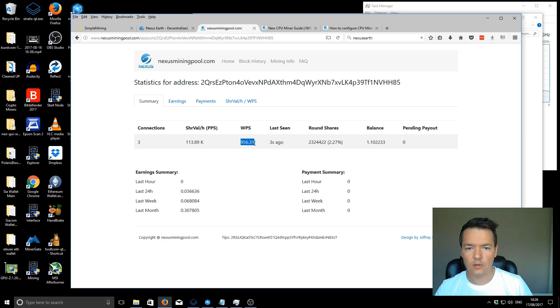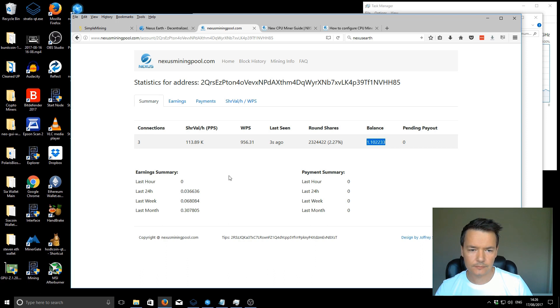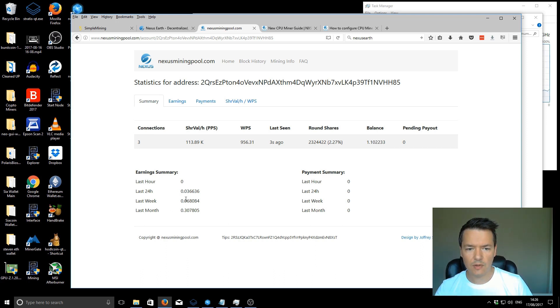I've got my total hash rate there. I've got a current balance on the account, which is pending payout. You can also see the last earnings for the last 24 hours, week and month.